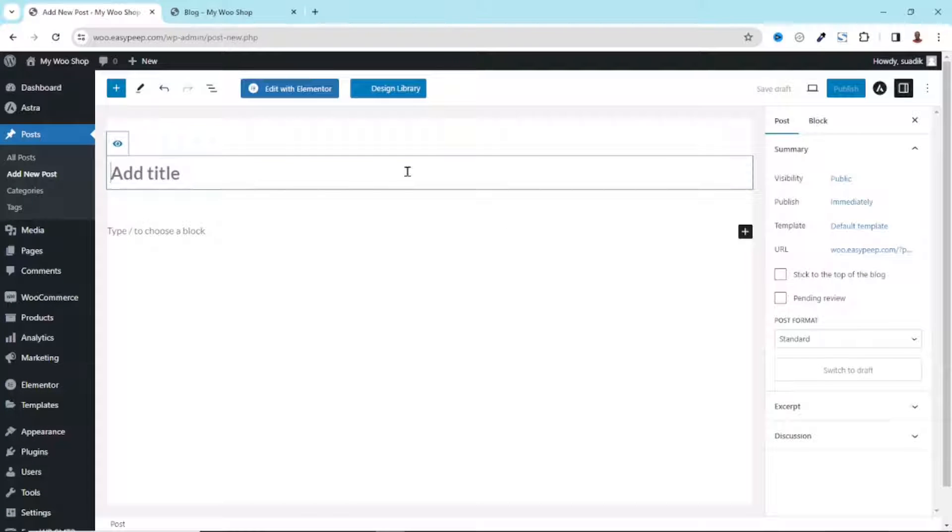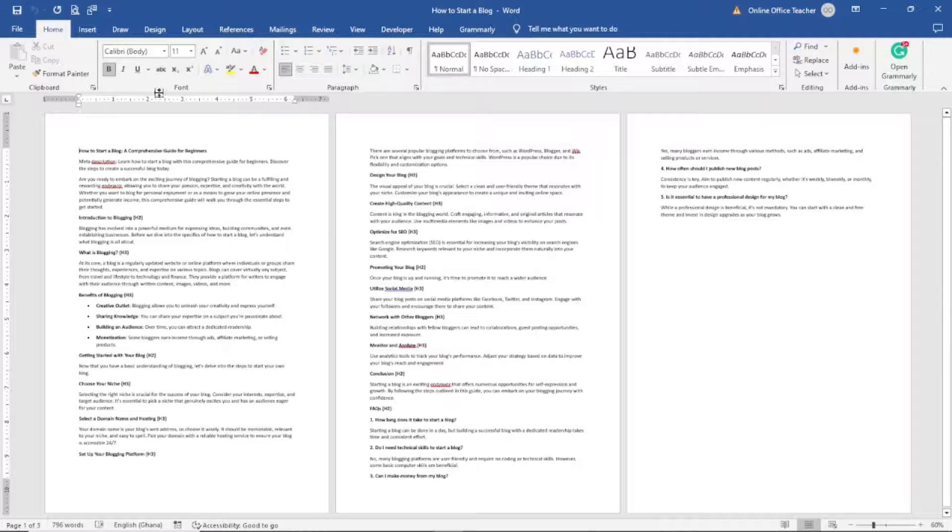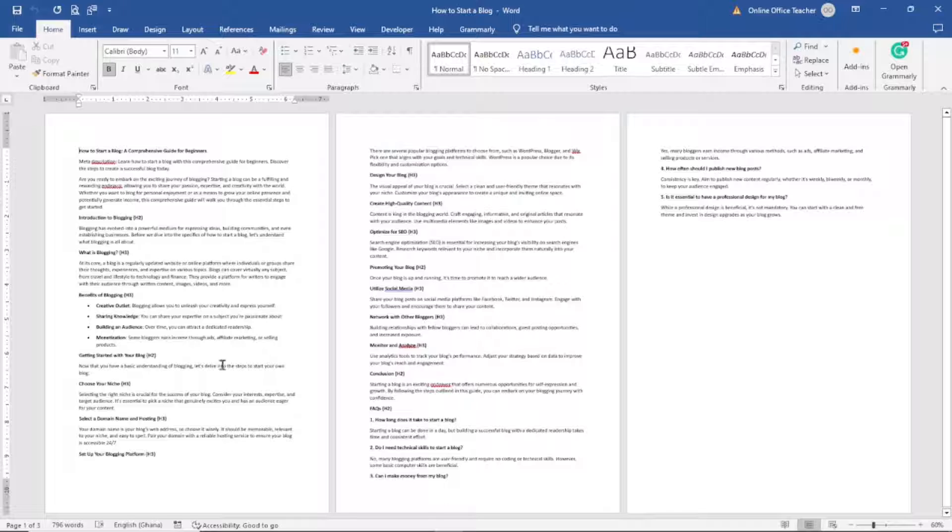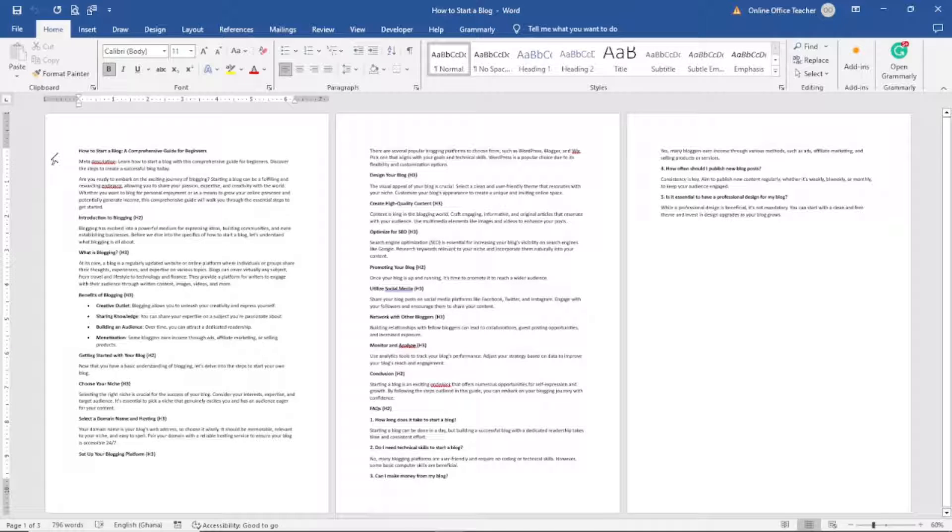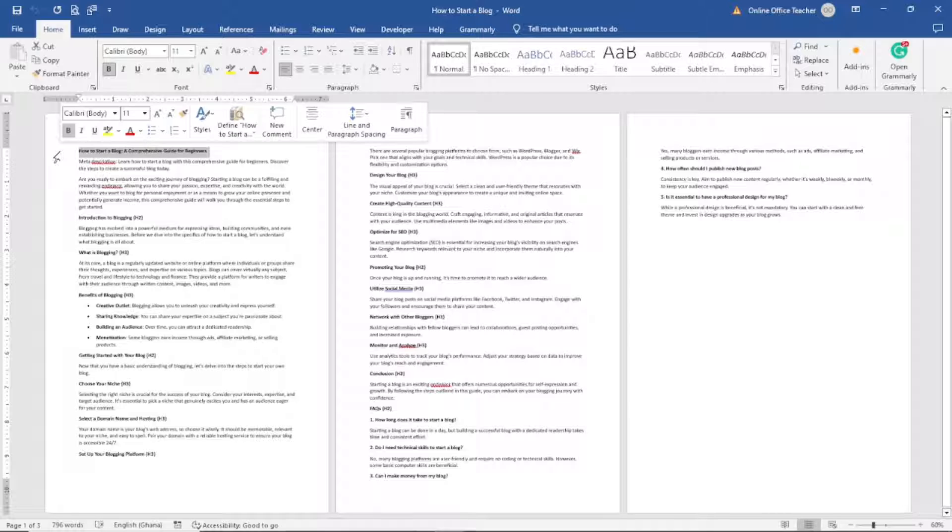And then I enter the title of my blog post. I already have the blog post I want to add to my website, this is just a sample blog post. So the first thing I do is copy the title.